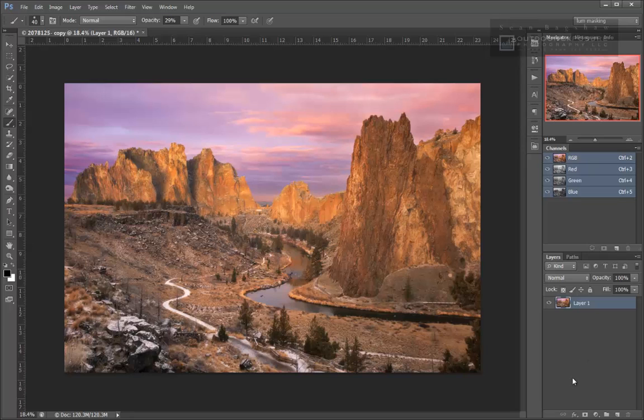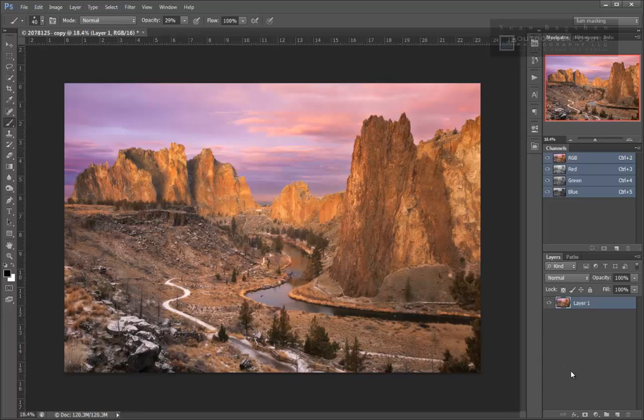So I would recommend setting up a custom luminosity masking workspace within Photoshop so that you can work most efficiently when you're doing your luminosity masking.